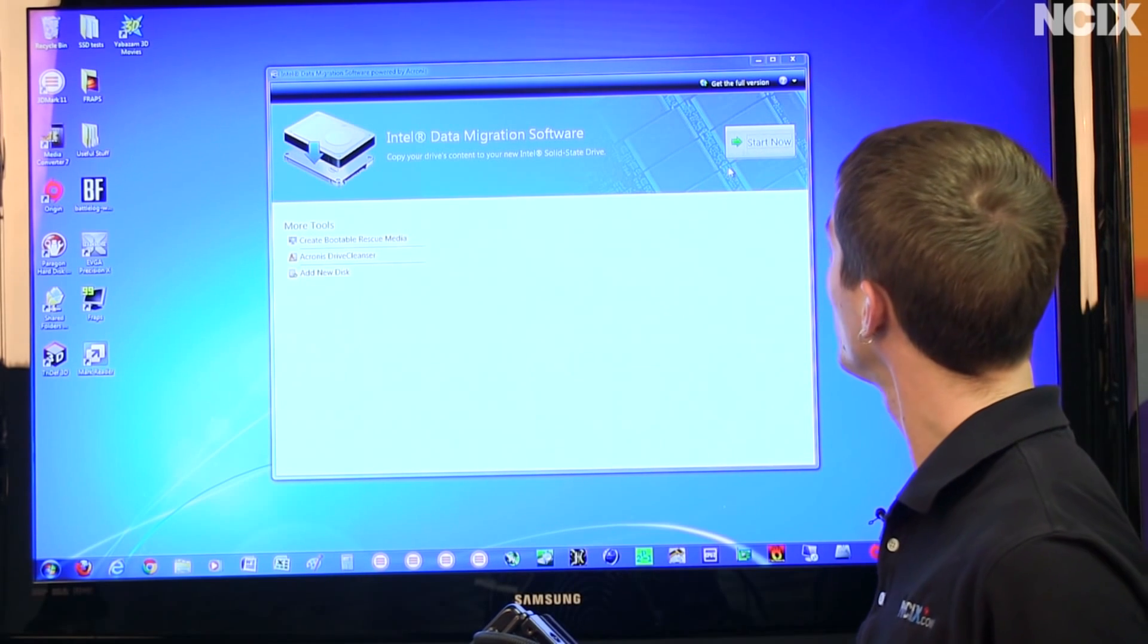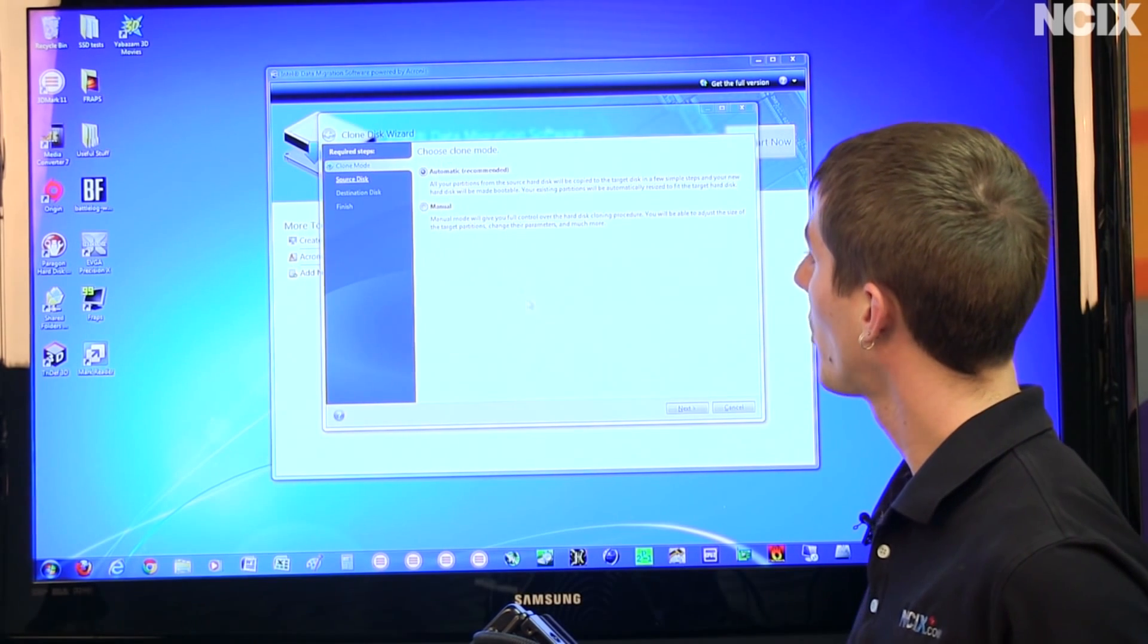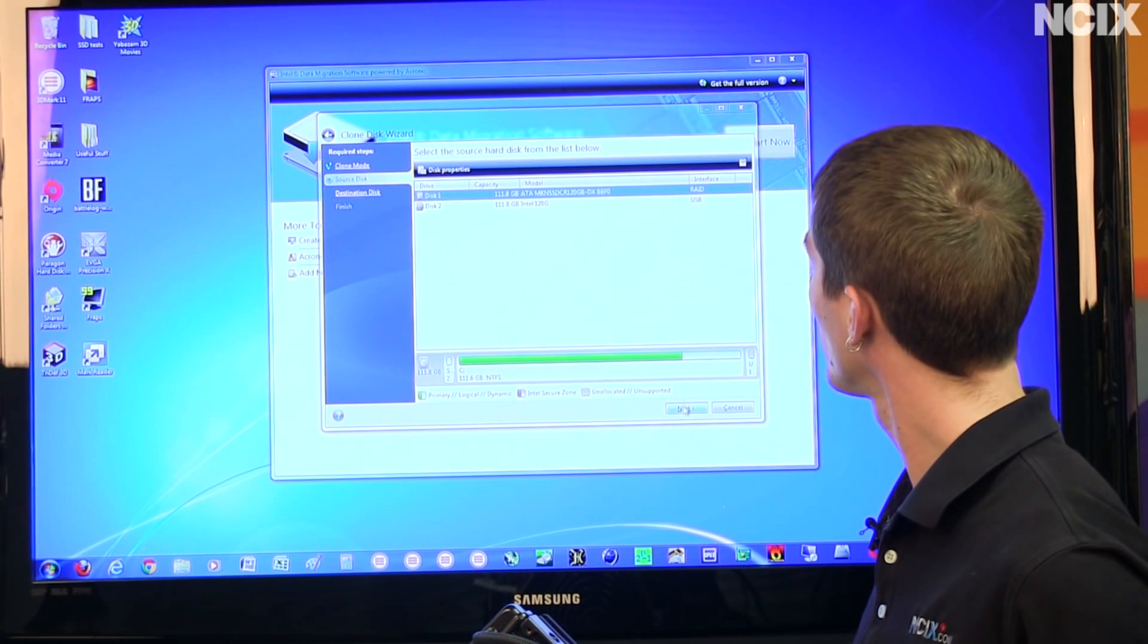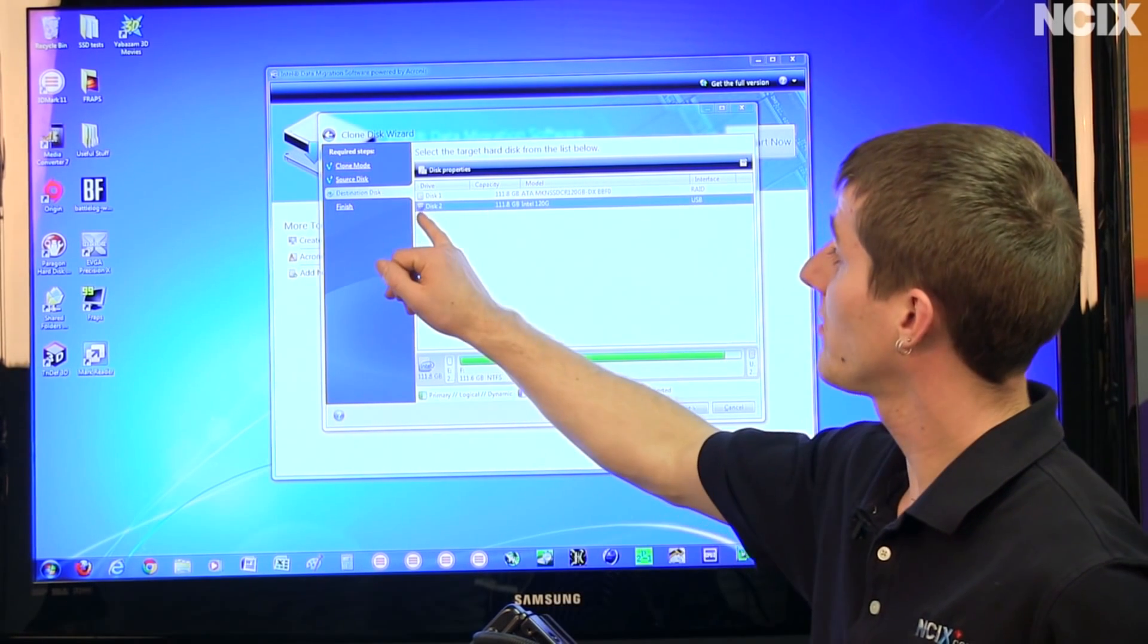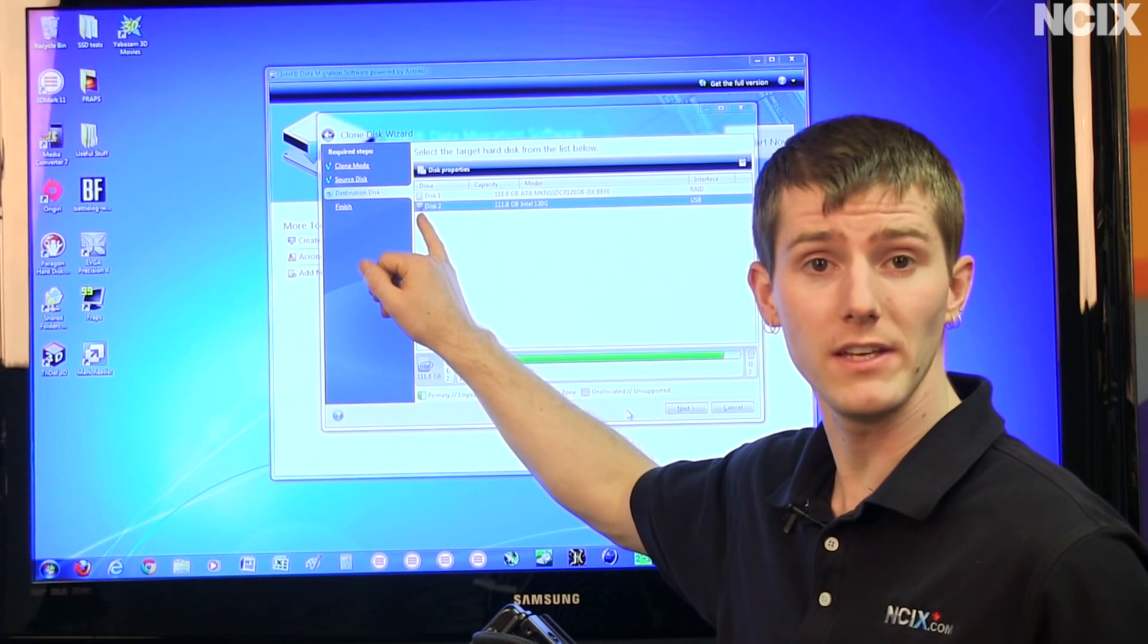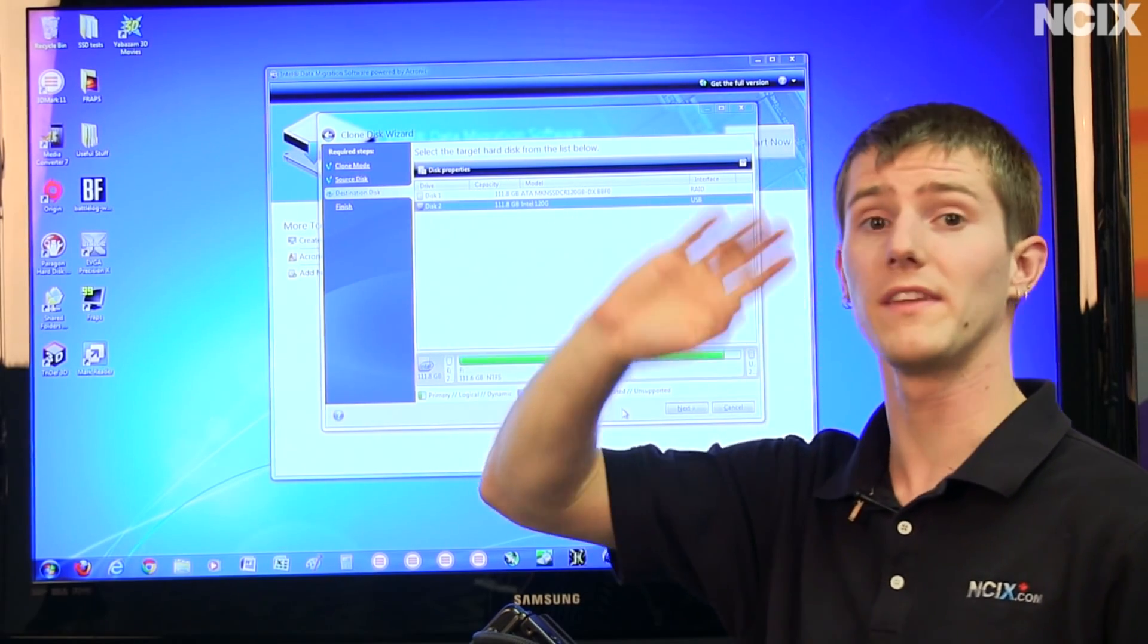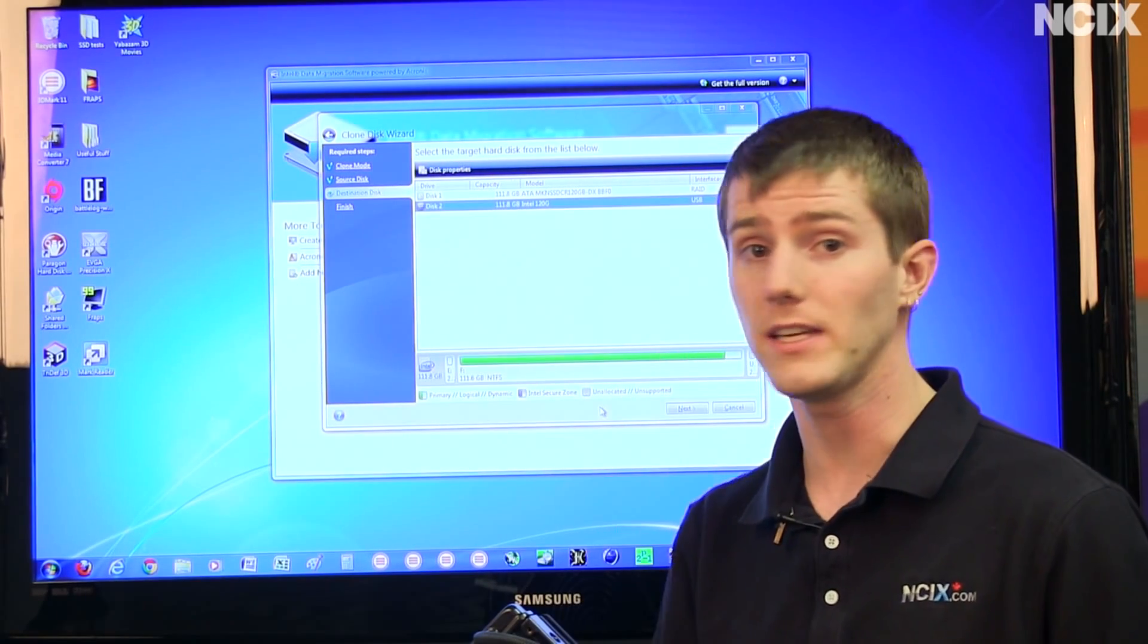All you got to do is press the start now button, go in automatic mode, we're just going to go with that. We're going to go from disk 1, next, to disk 2, which labels itself the Intel SSD to make life easier for you so that you can just select the one that's not the Intel SSD and clone it to the Intel SSD.